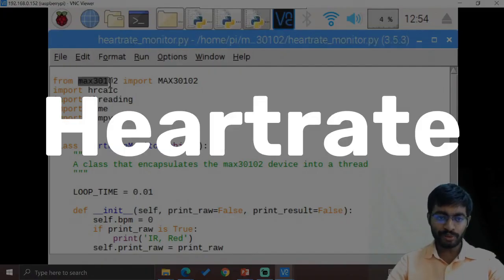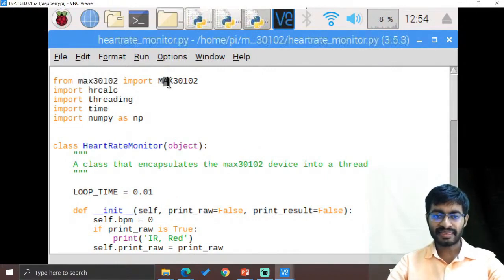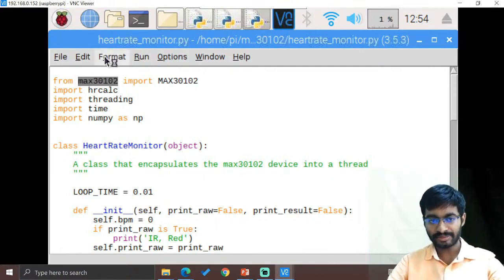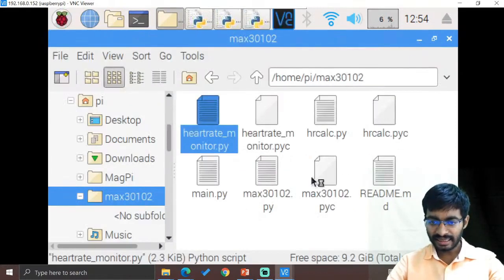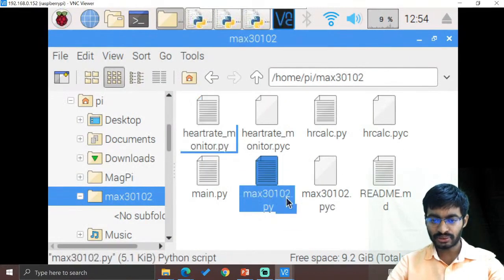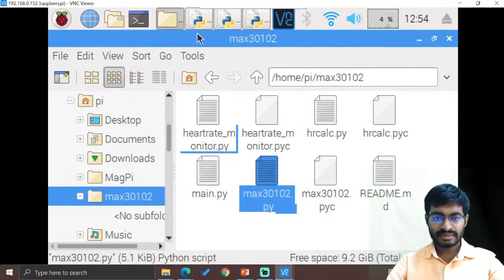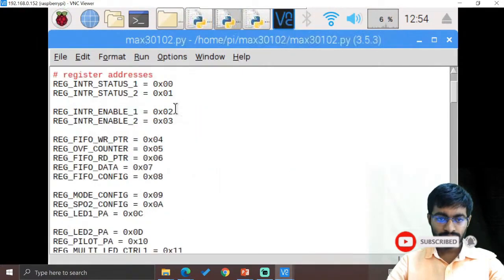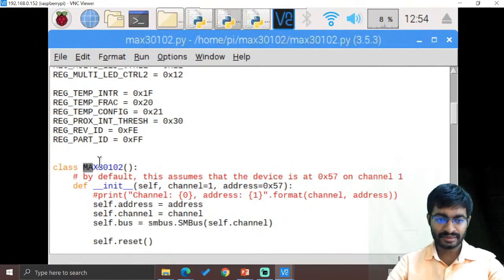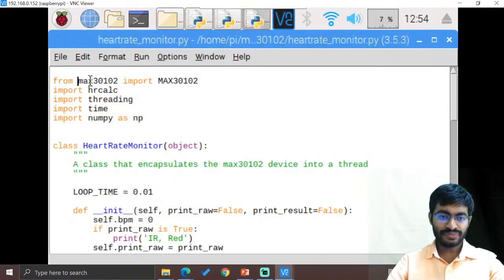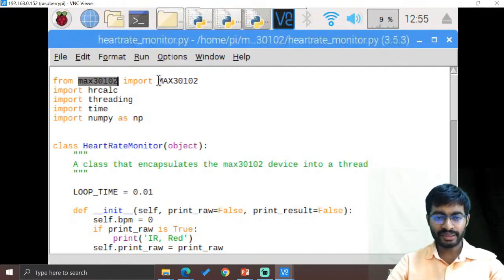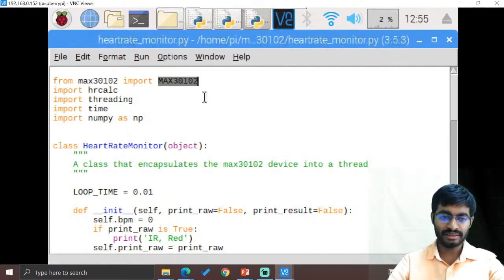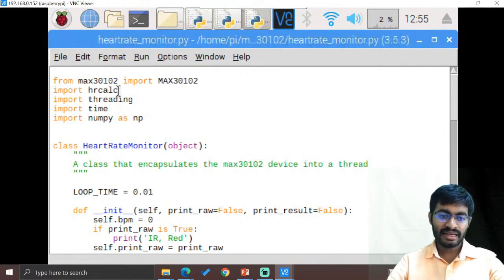Here we have imported MAX30102 — that is the common file name. How to import our own libraries: the file name is max30102.py, and the class is defined as 'MAX30102' (in caps). The first step is to import the file name, and from that file name we import the class. Similarly, we have another class known as heart rate calculation — HR calculation means heart rate.